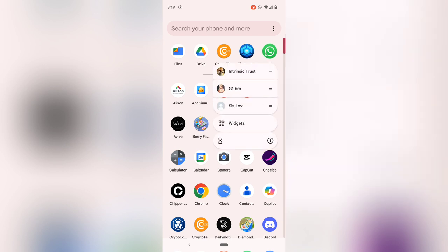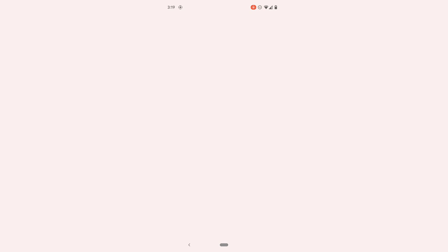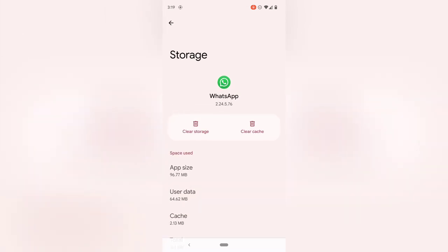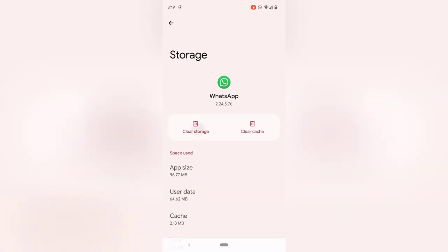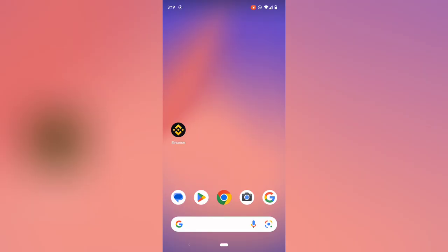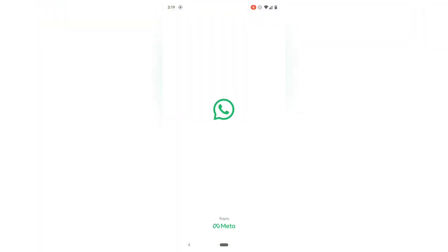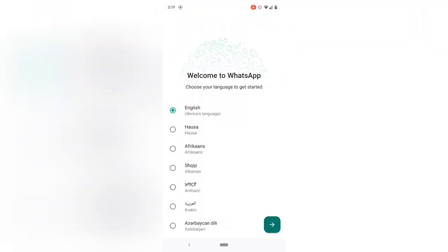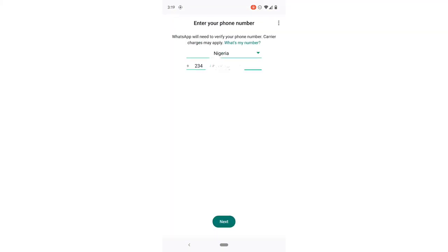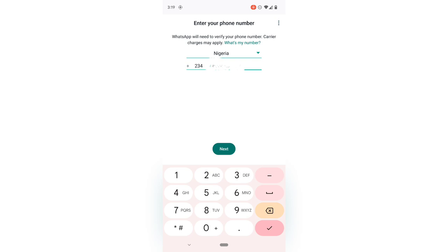Now I'm going to simulate uninstalling WhatsApp by clearing the data, which removes all saved information. I'll click on Clear Data to wipe every piece of information from WhatsApp. When I open WhatsApp again, I'll need to log in by entering my phone number. I'll click Continue, Agree, and then add my phone number.